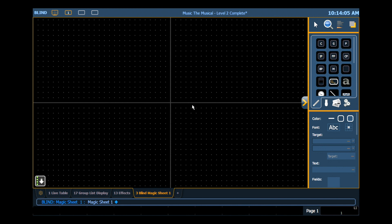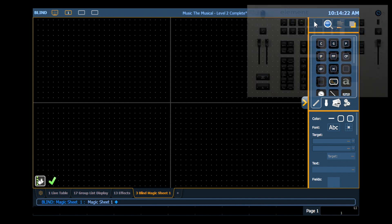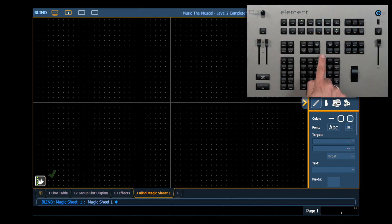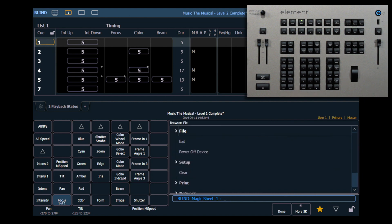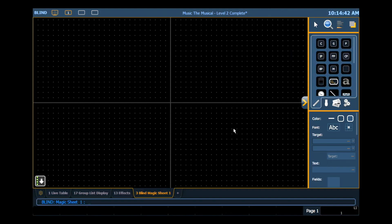The final thing I want to point out in this area is the quick save. Because this is primarily a lighting desk and not a graphics computer, we don't do every little nudge or every little change that you do and put it into the undo queue. So if you want to save a place where you can undo back to, click your quick save button. You'll get a little check there. And if we hit our undo, you'll notice that in our undo queue, we get a Magic Sheet edit and a timestamp. So let's clear that off and we'll go back to editing our Magic Sheet.